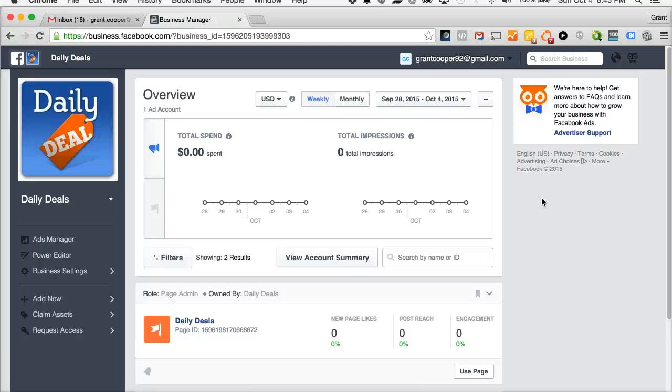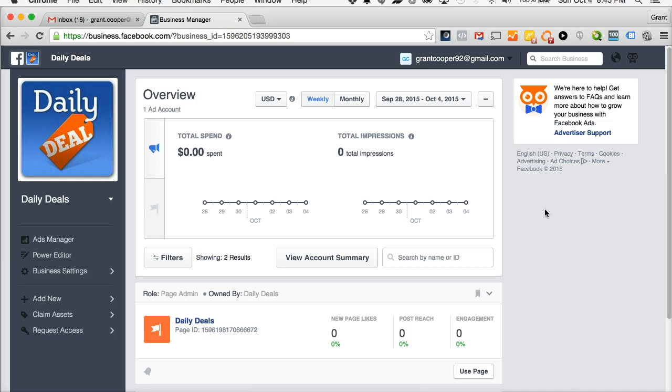Hi everyone and thank you for joining us on this Social Vantage support video. In this video we're going to show you how to share an ad account in your business manager with another business manager.